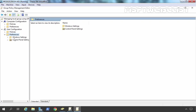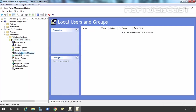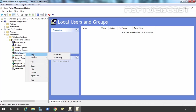Under Preferences, we need to expand Control Panel Settings. Under Control Panel Settings, here you can see we have the option for Local Users and Groups. You need to click there. Once you select Local Users and Groups, right-click and select New. Now here we have two options: to manage local users, go with the first one; and if you want to manage Groups on your client computer, you have to go with the second one, which is Local Group.